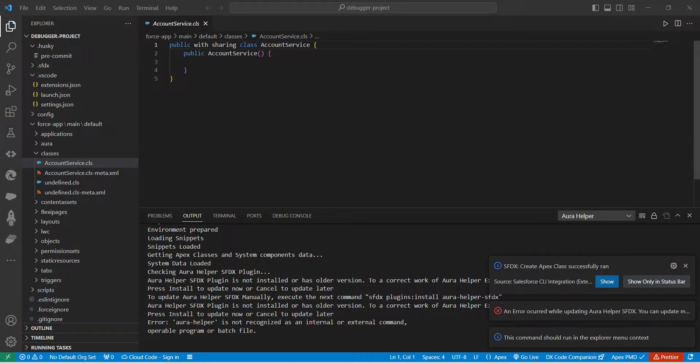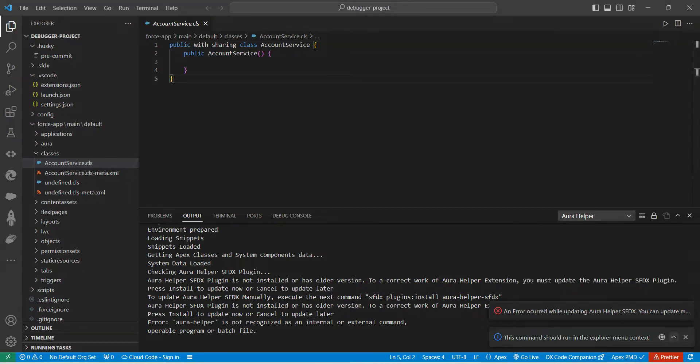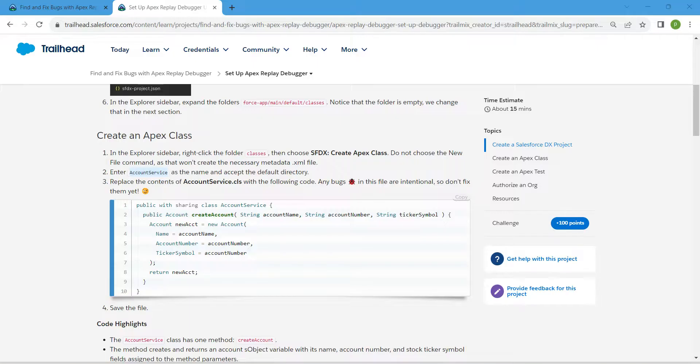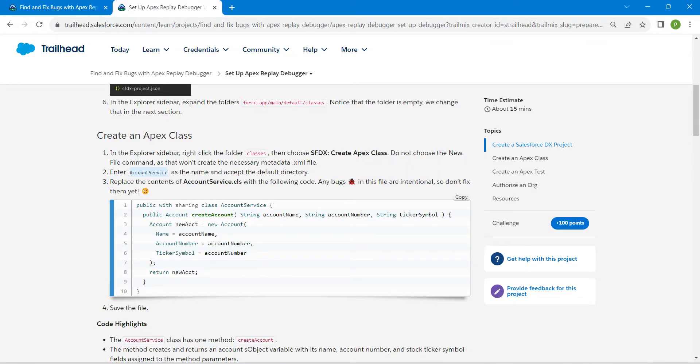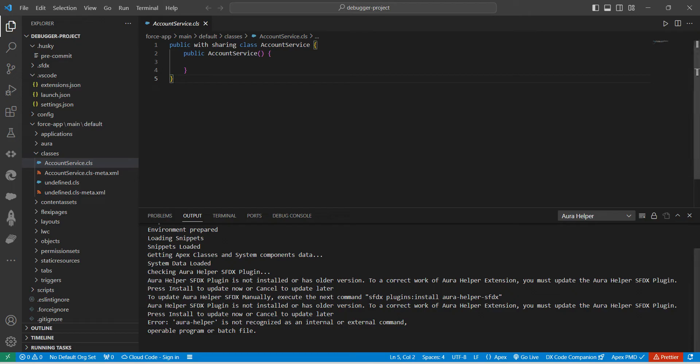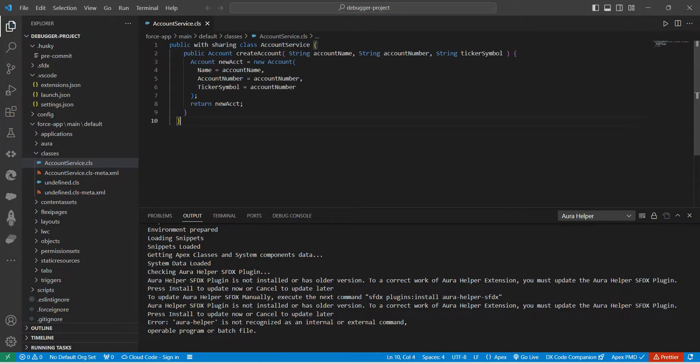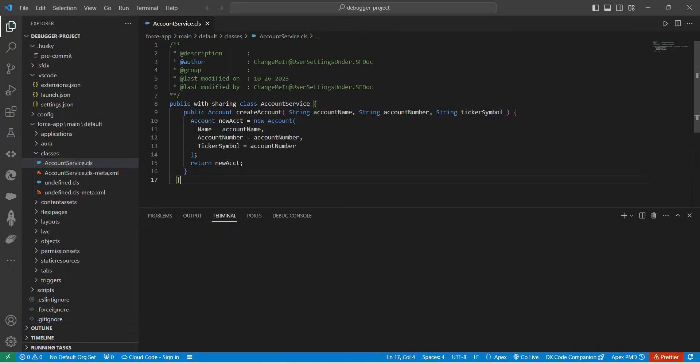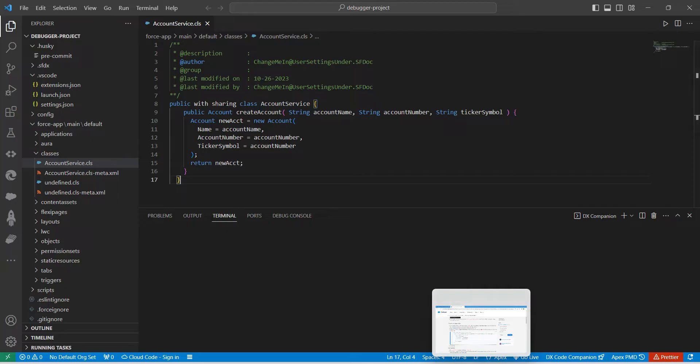Once it is done, let's ignore all of these errors which you are getting. Now what we are going to do here is just go back to our challenge, copy this code, come back to our VS Code, and here we are just going to replace this with new code.